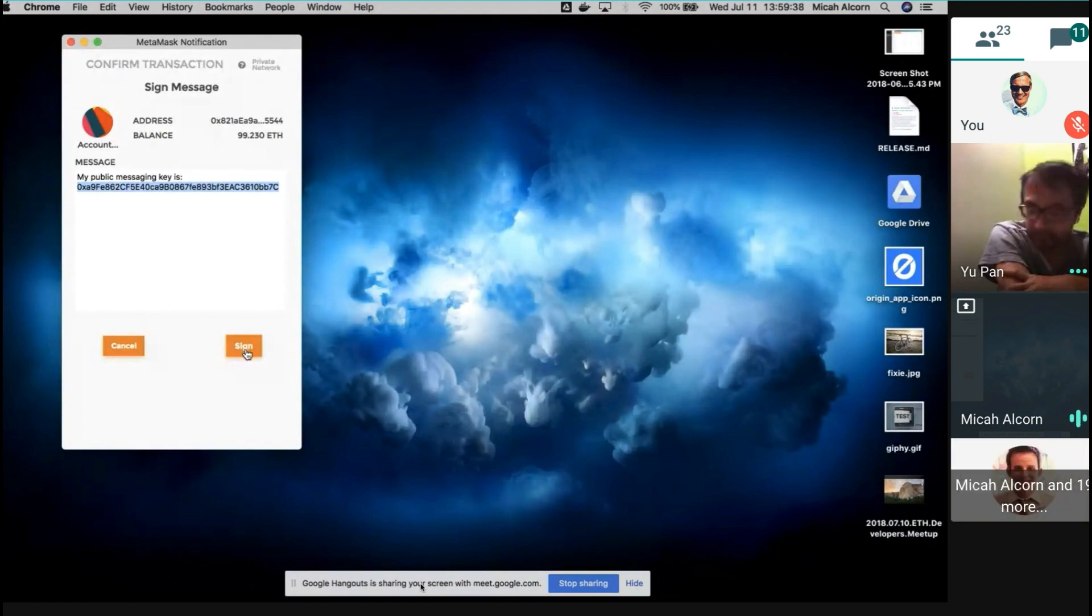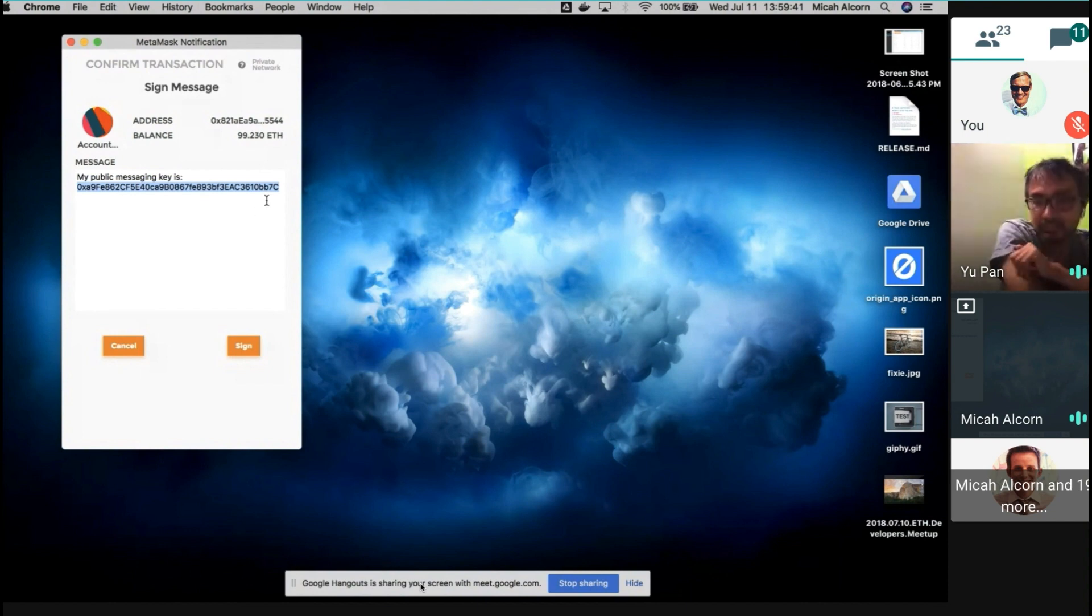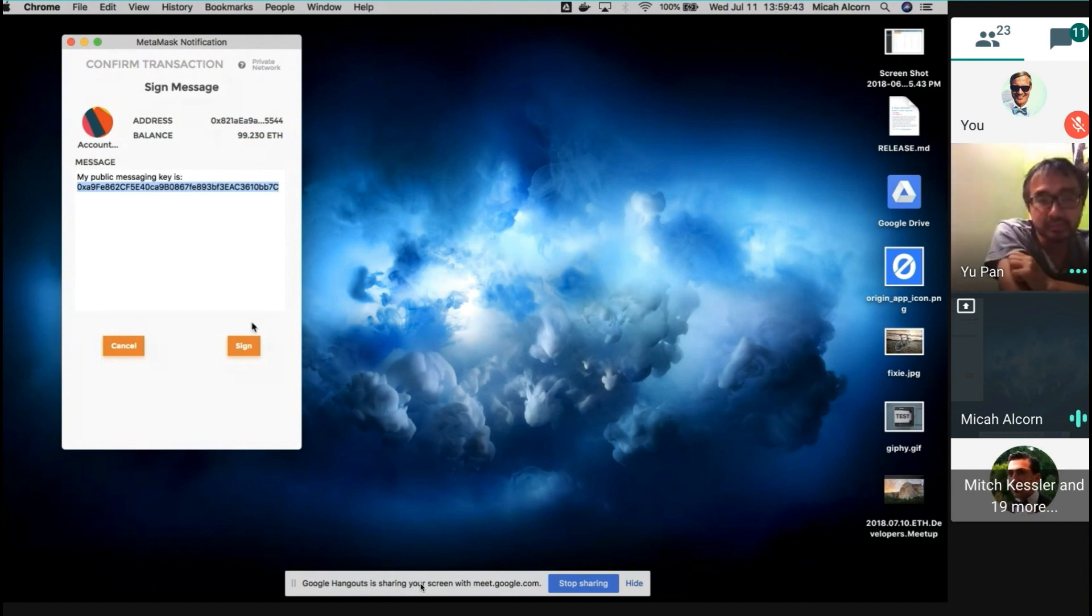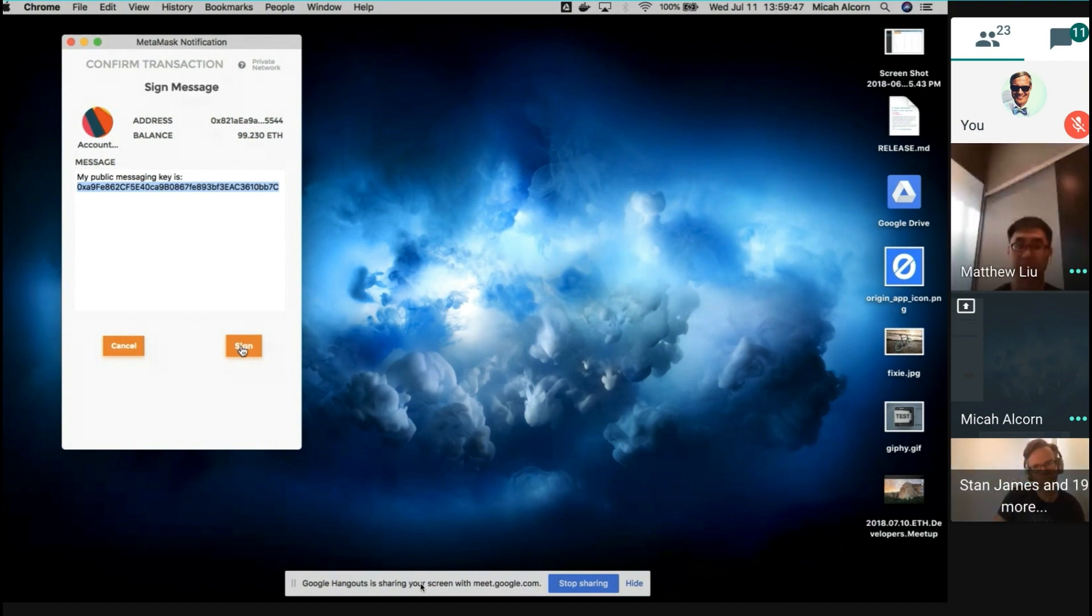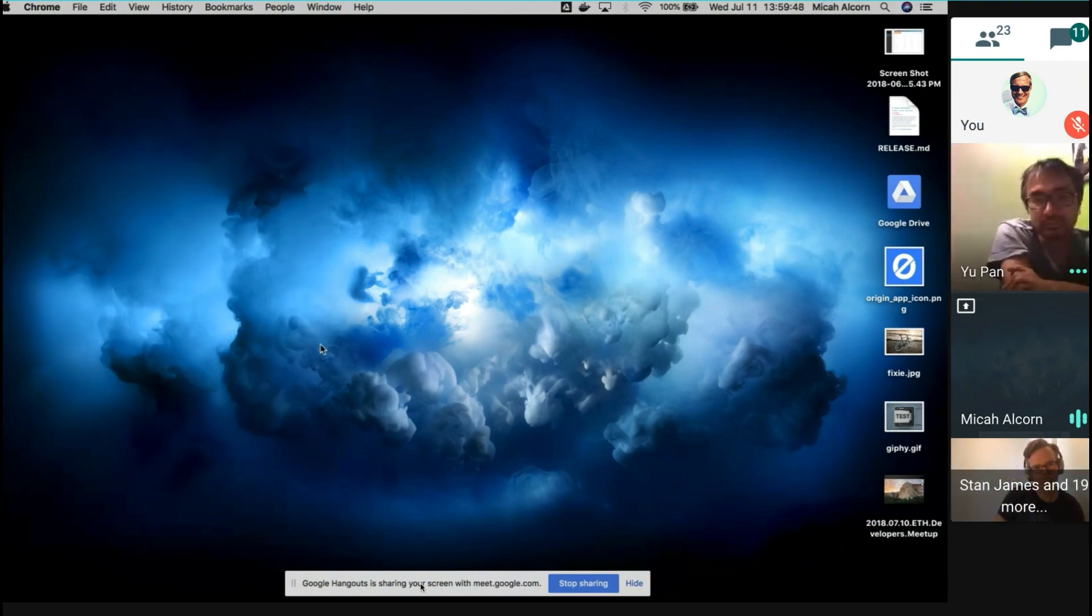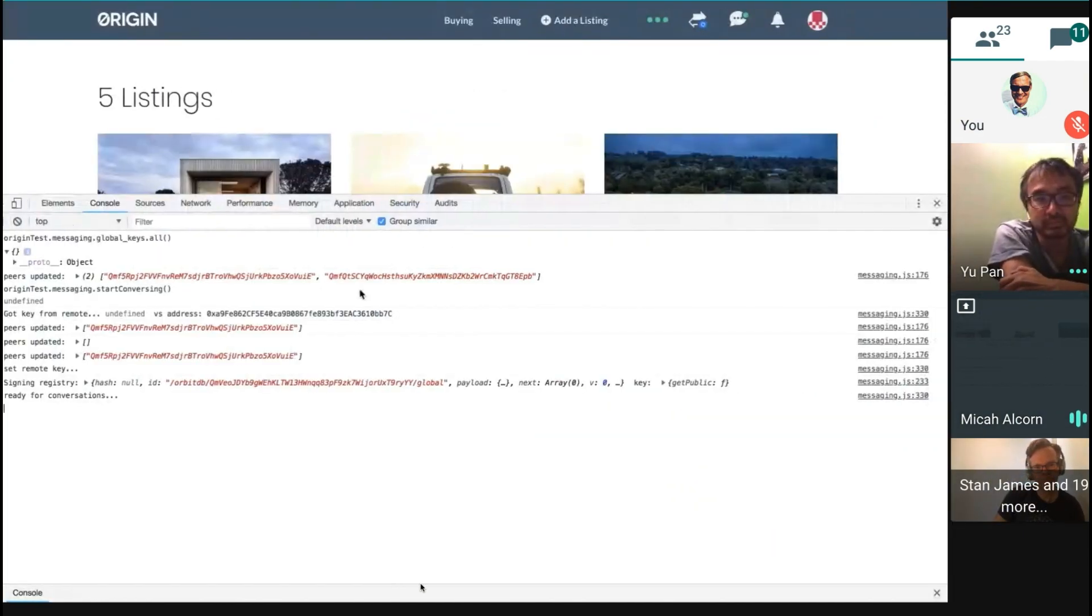Yeah, that's what I mean - a person would have to have gone through this process and generated this key in order to receive a message. Yeah, that makes sense. Signing this, and it will take me back to the DAP.